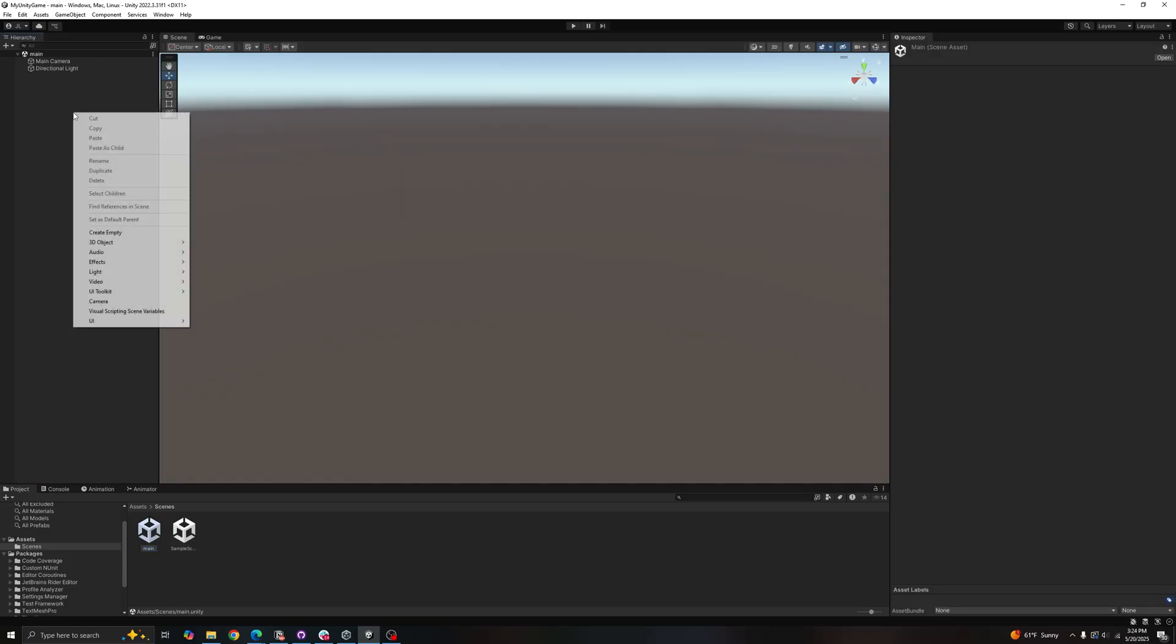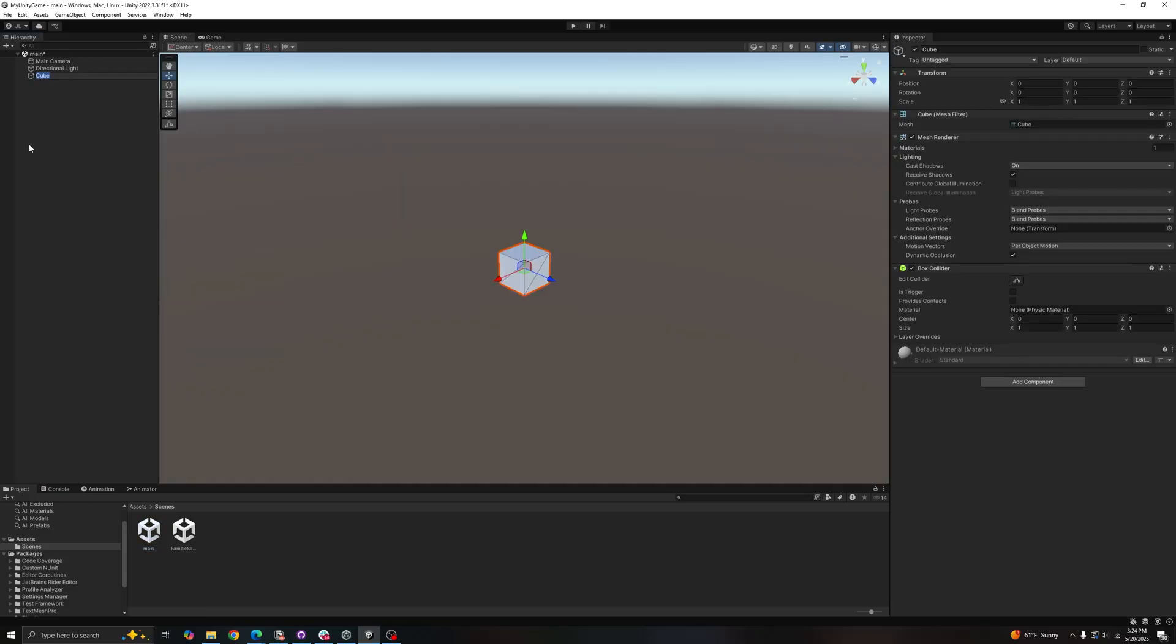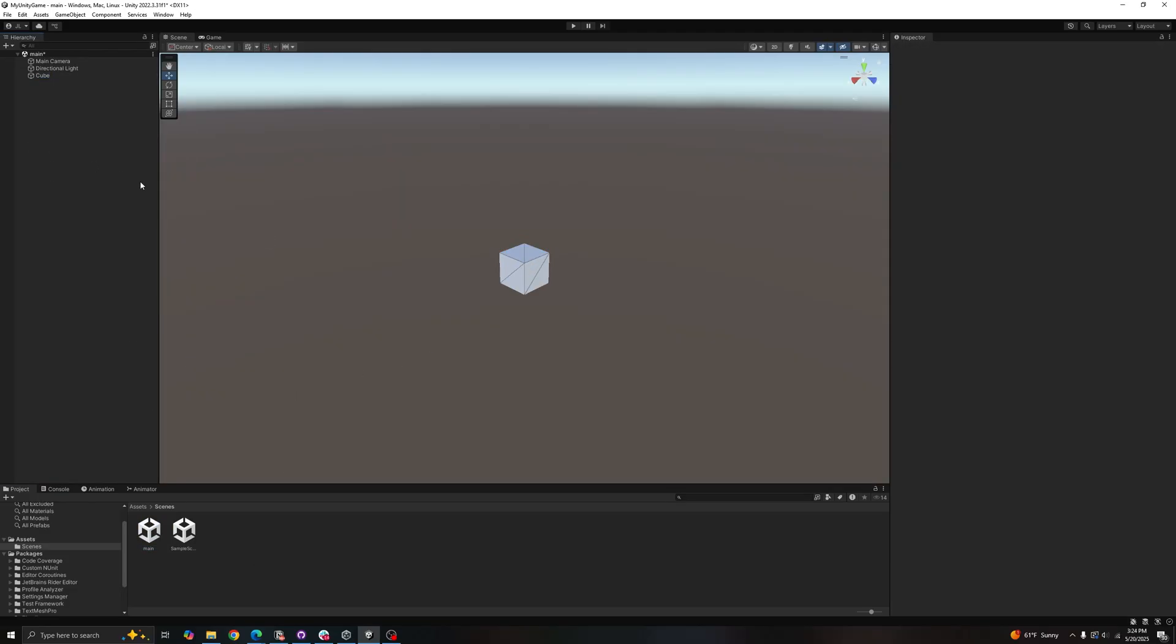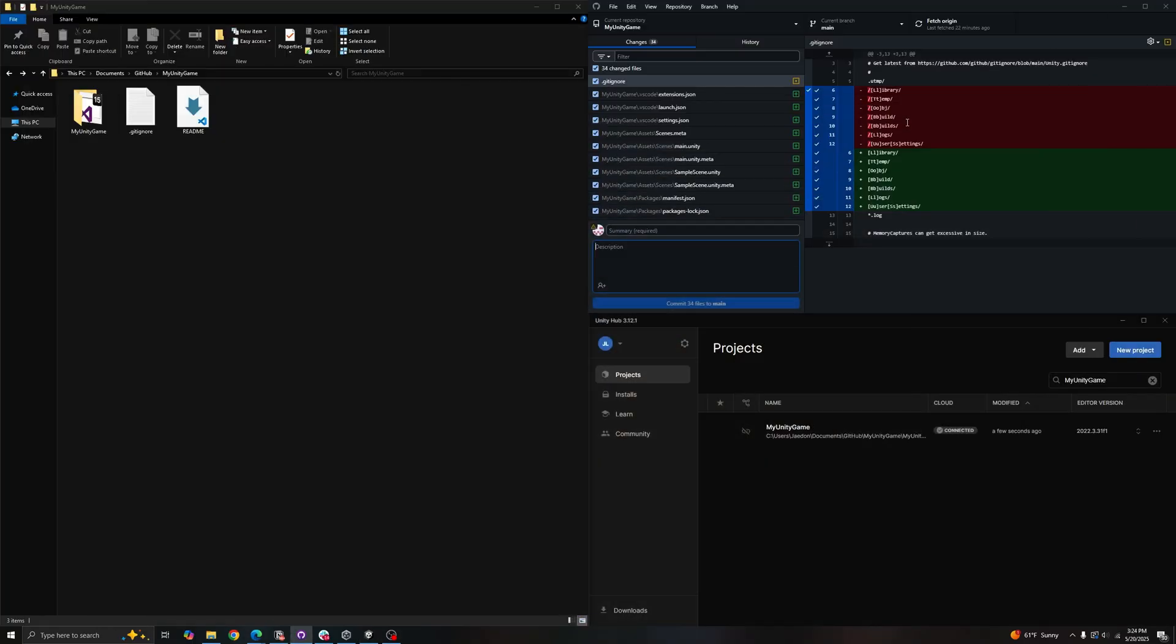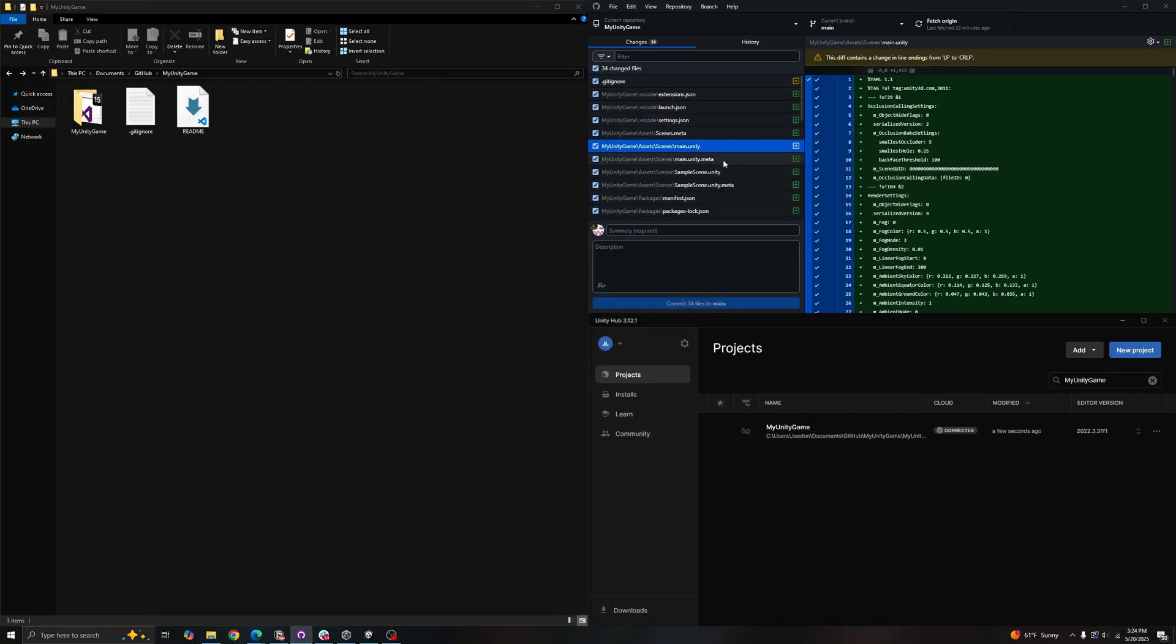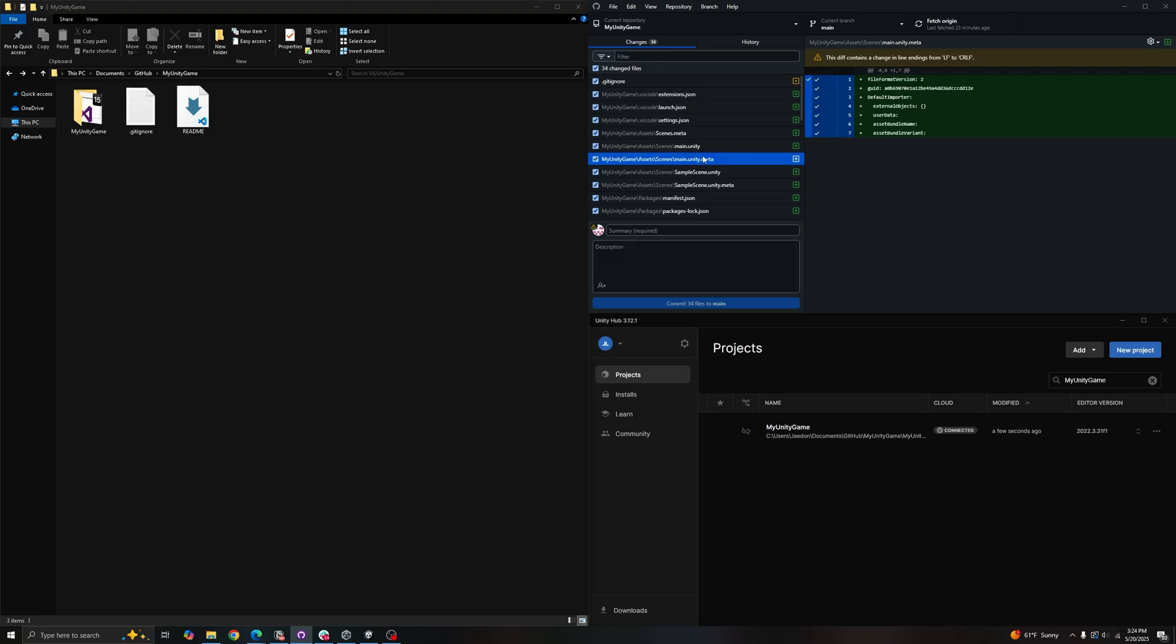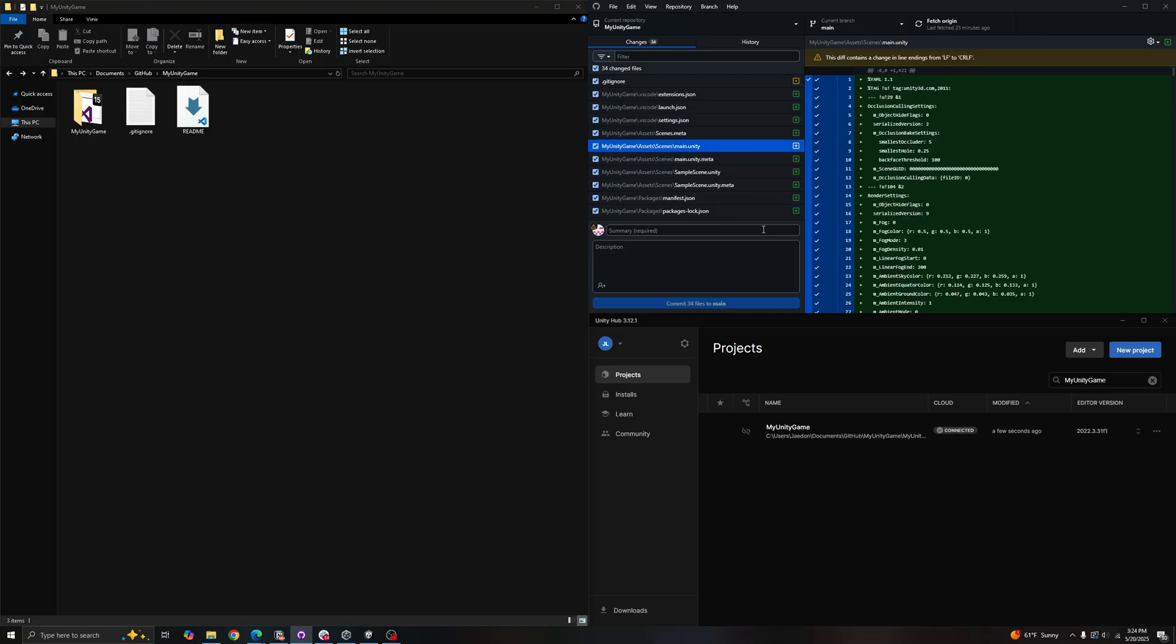Open it up. We'll just create a little cube and save. So we check our GitHub, seems like things are saving properly, so we can commit now. So it needs a commit message, so let's just say 'project setup'.